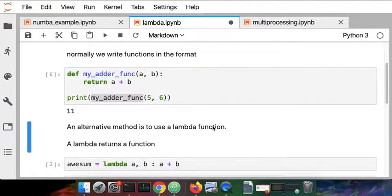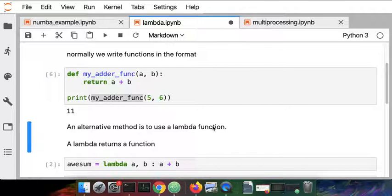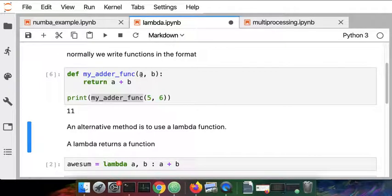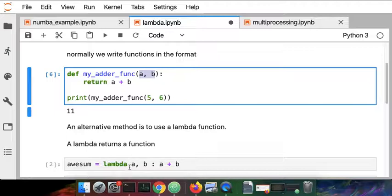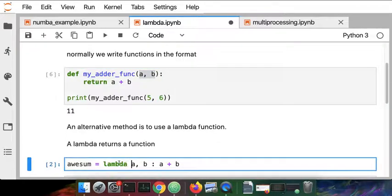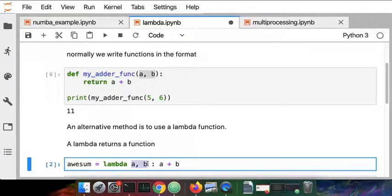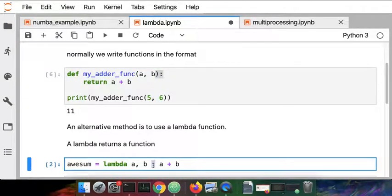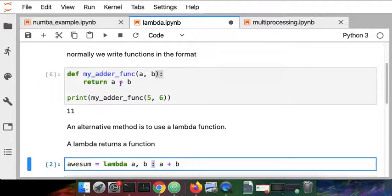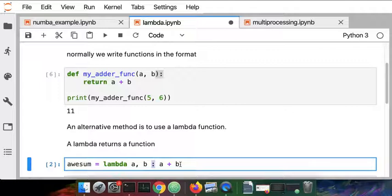So when I have a lambda function the concept is somewhat similar. We're going to take those same arguments of a and b and we're going to have the keyword lambda followed by the arguments. And then the separator here is the same so it should look familiar. And then we're going to have a value returned so this is a plus b.